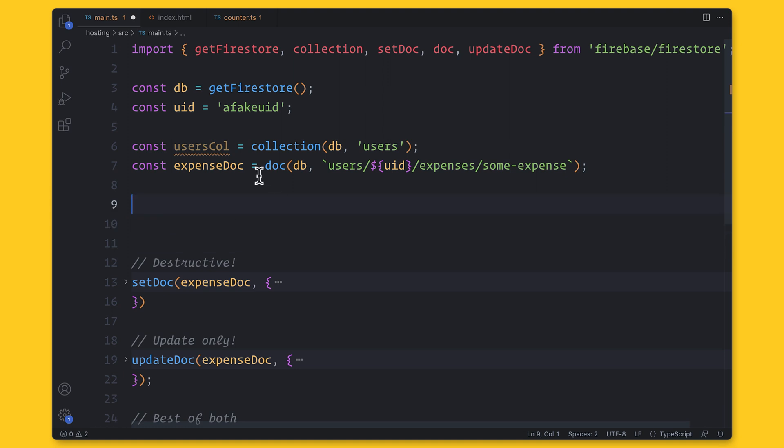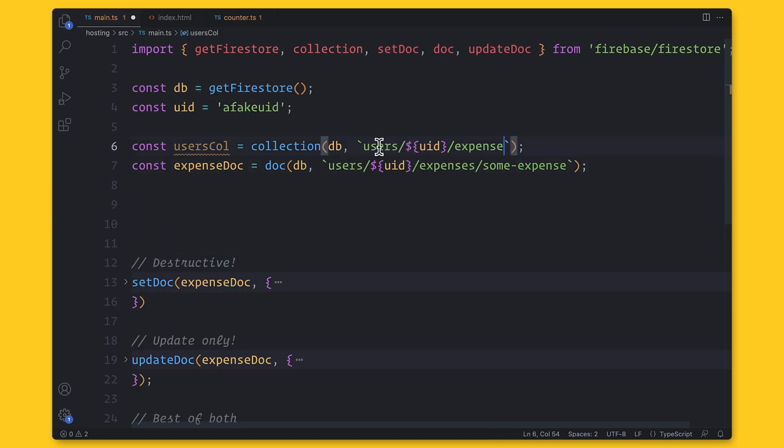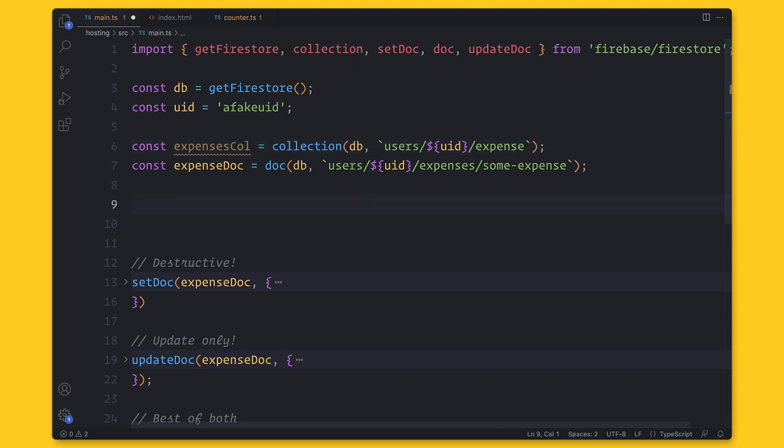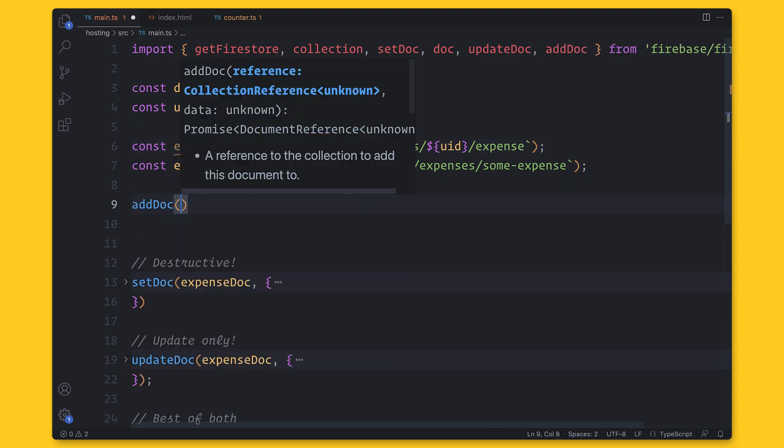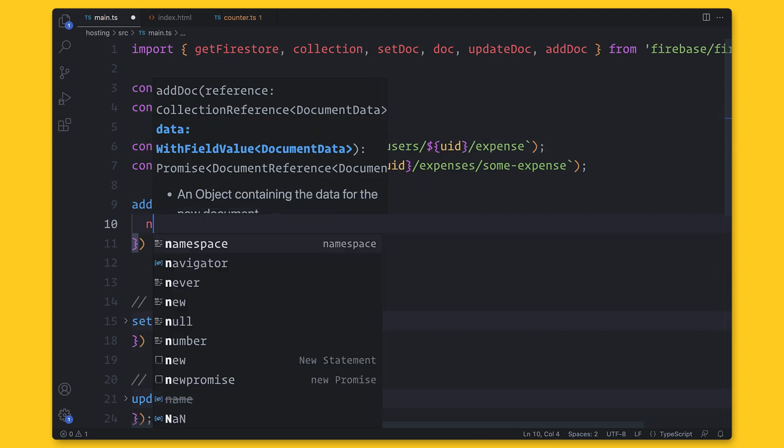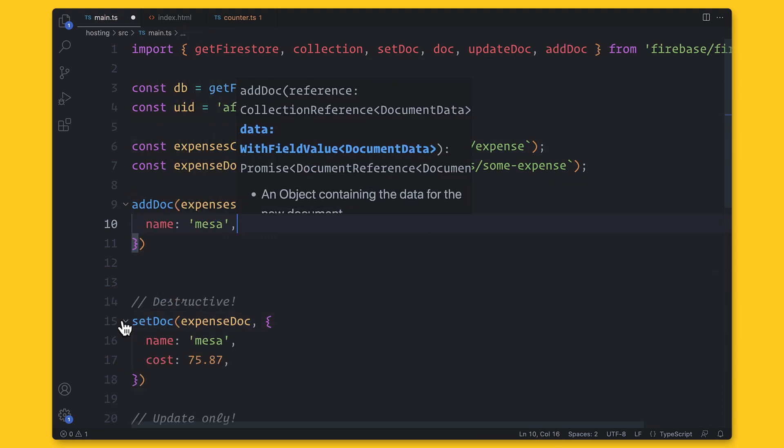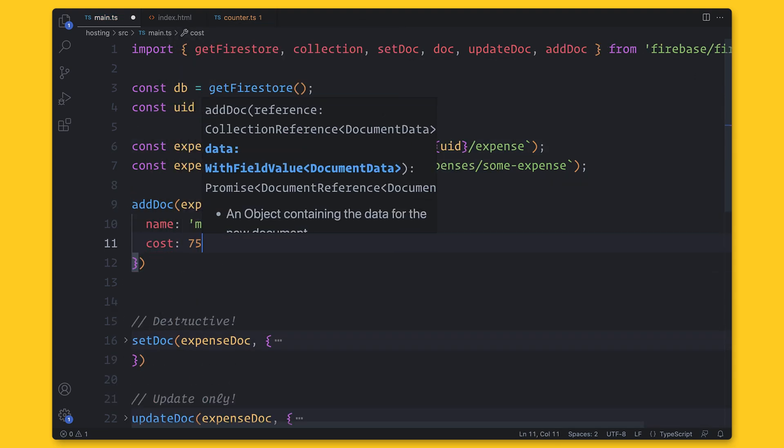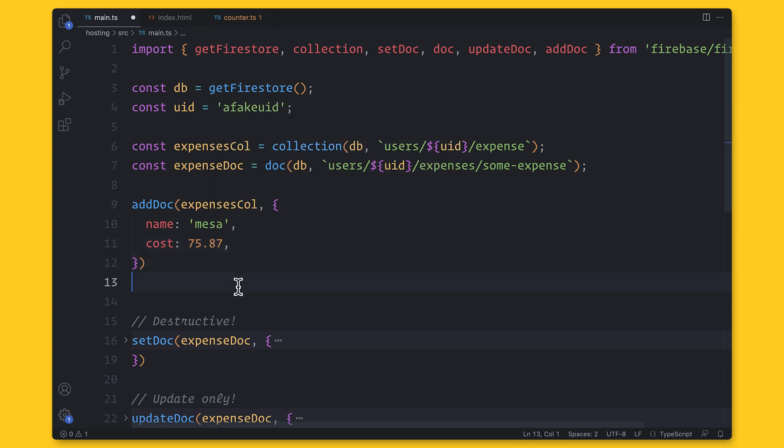In this case, we can create a new document with a name. But most of the time, we want a generated ID. And for that, we can use the addDoc function. This function adds a document to the collection with a generated ID.